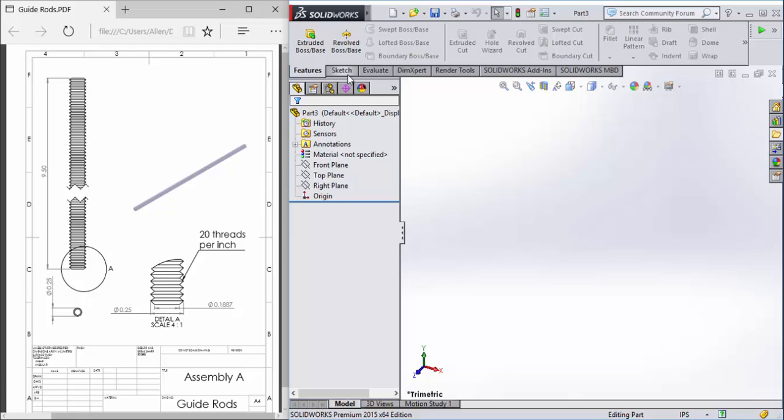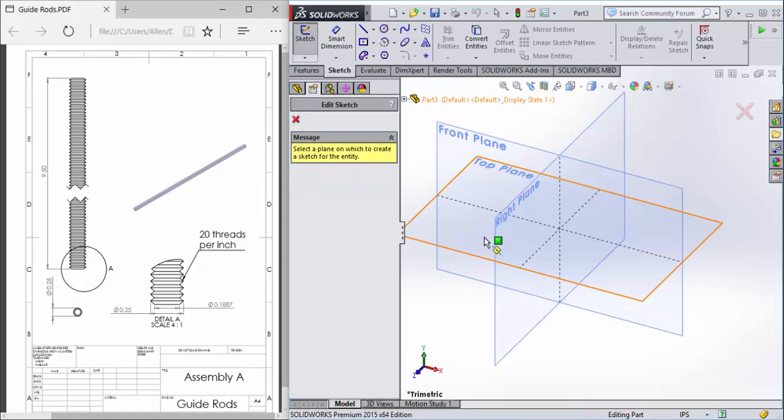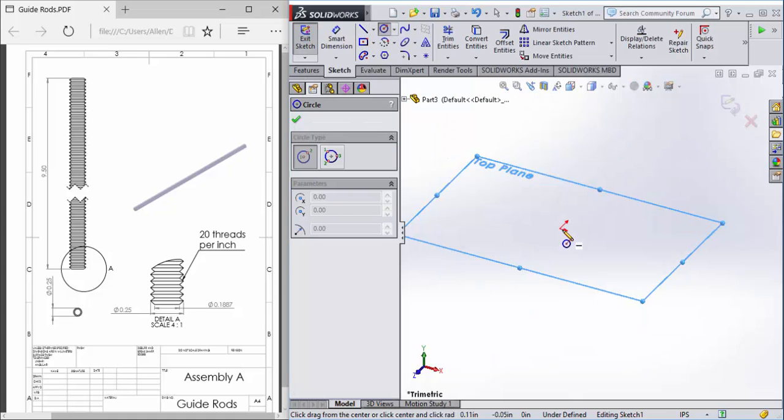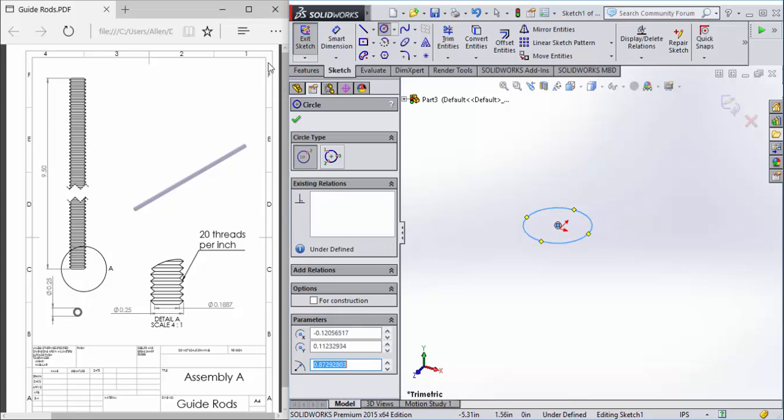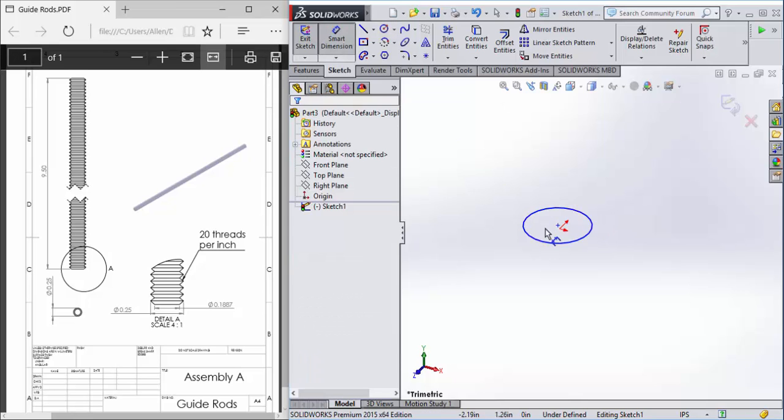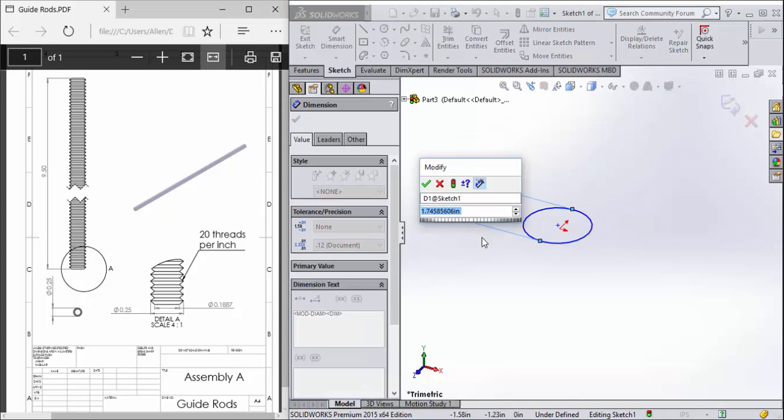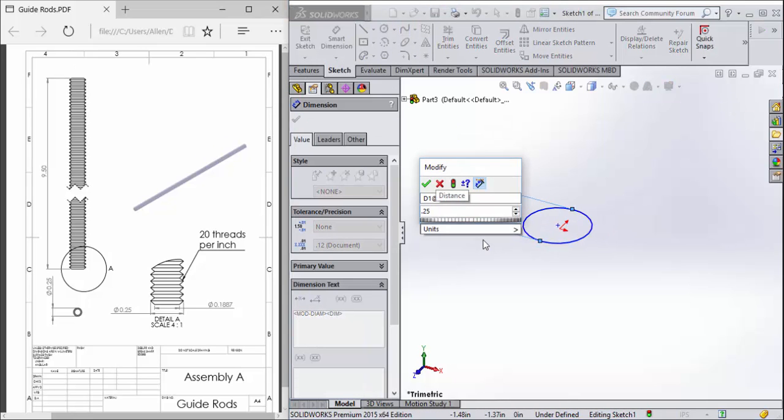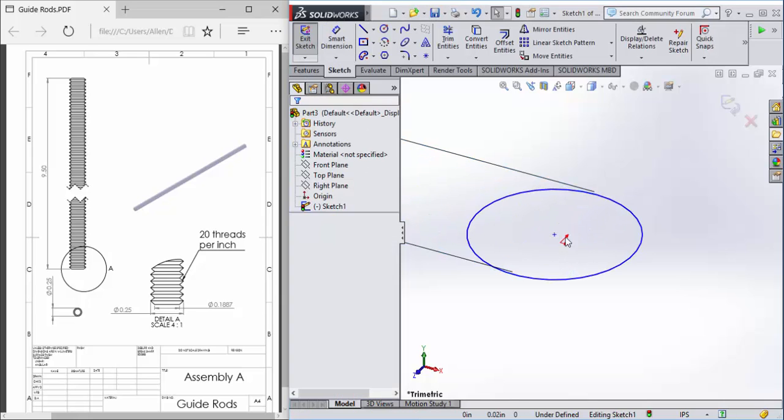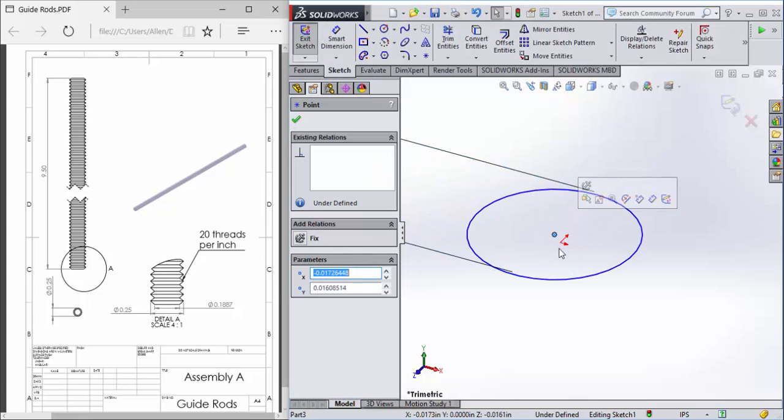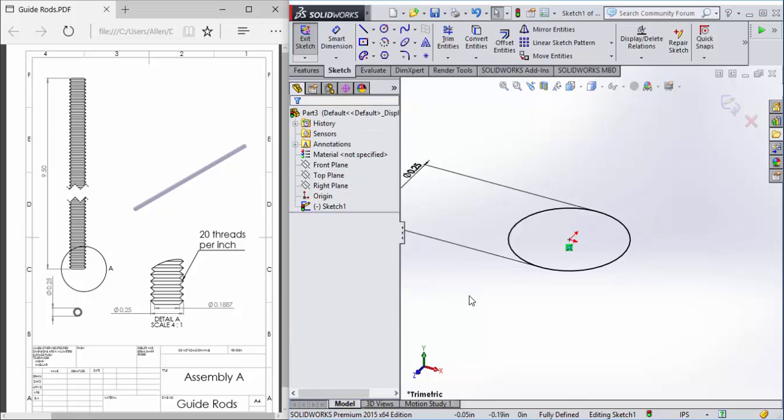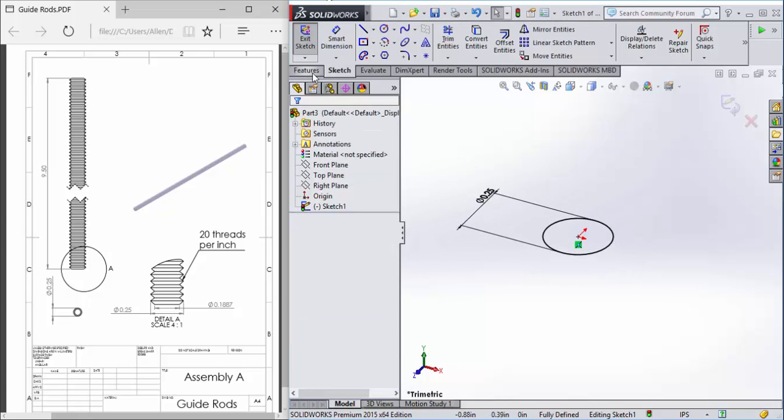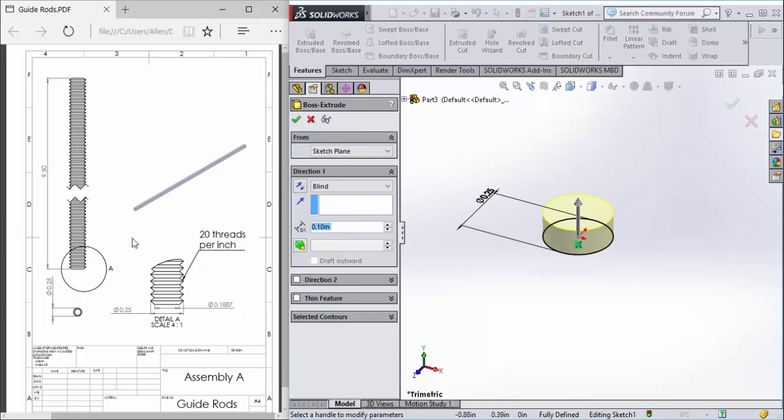So to make this guide rod, we're going to start with a simple quarter inch cylinder. So our circle's not centered there, so let's go ahead and put that so it's all black. This is nine and a half inches.